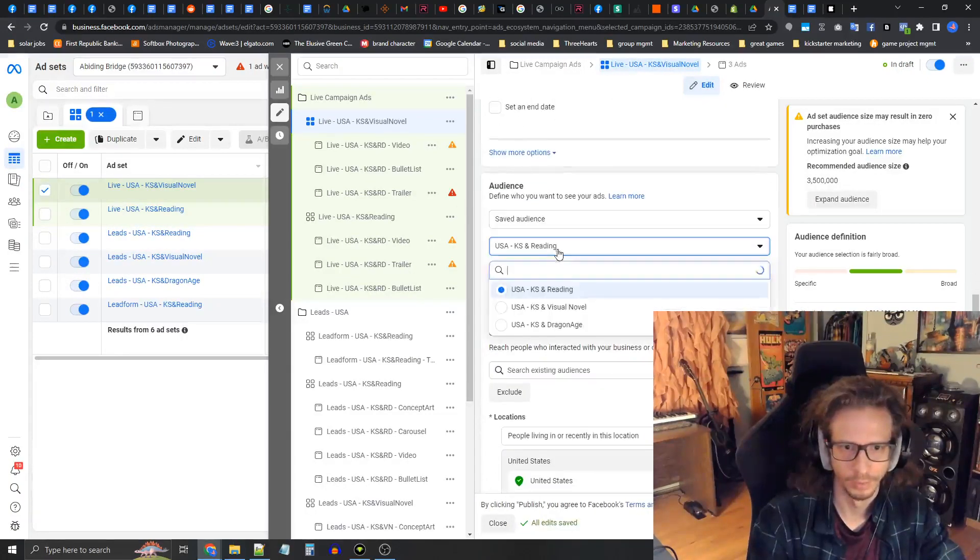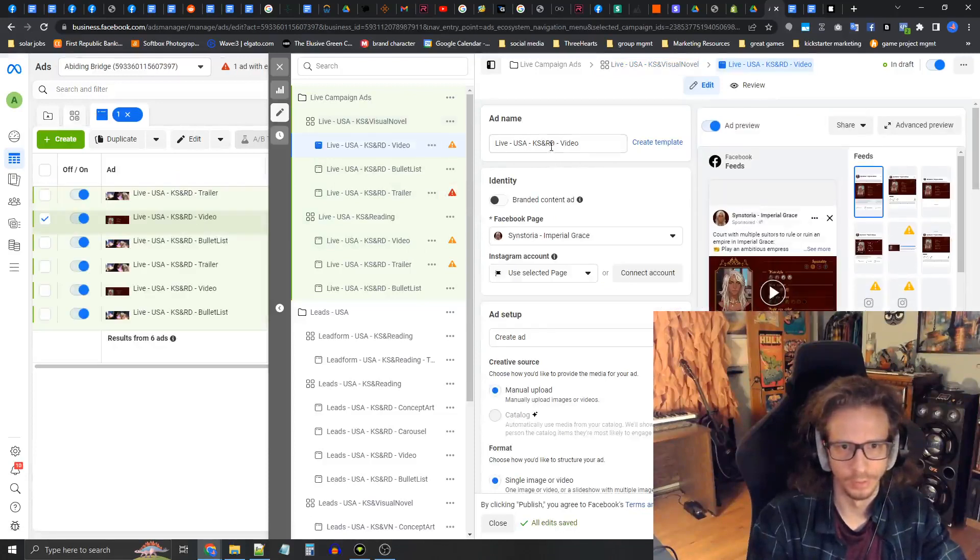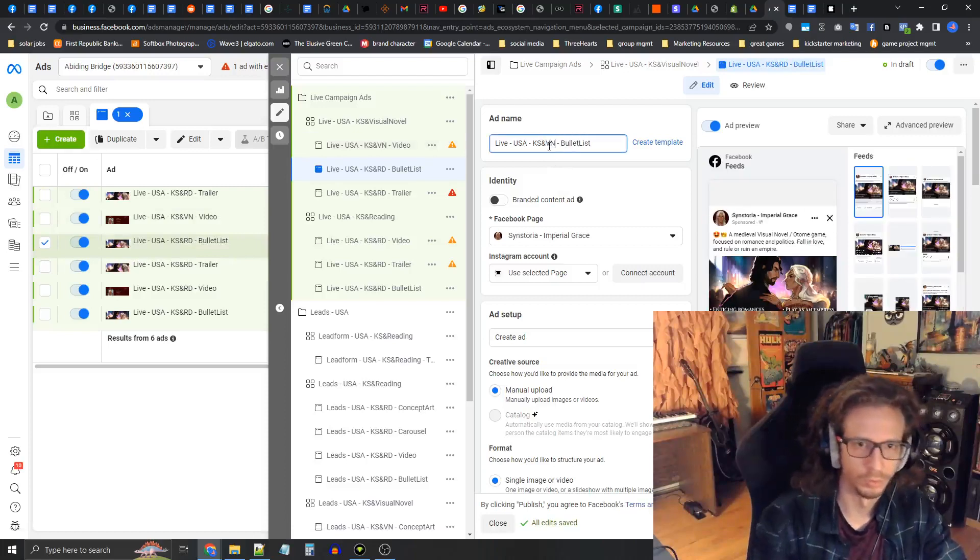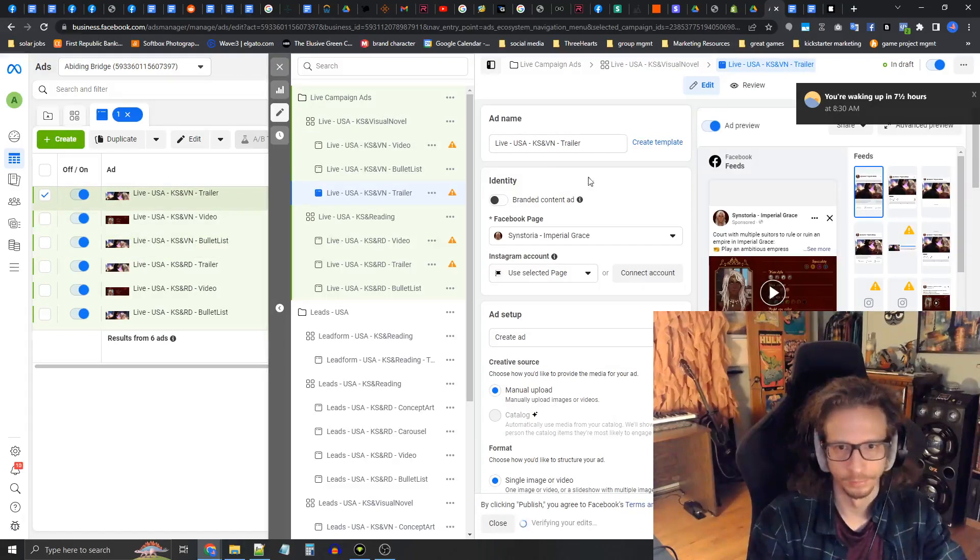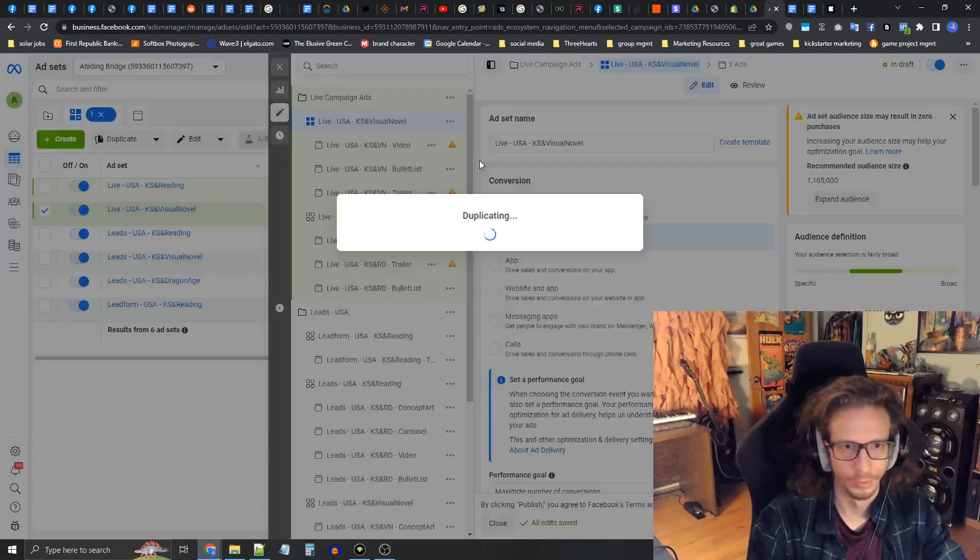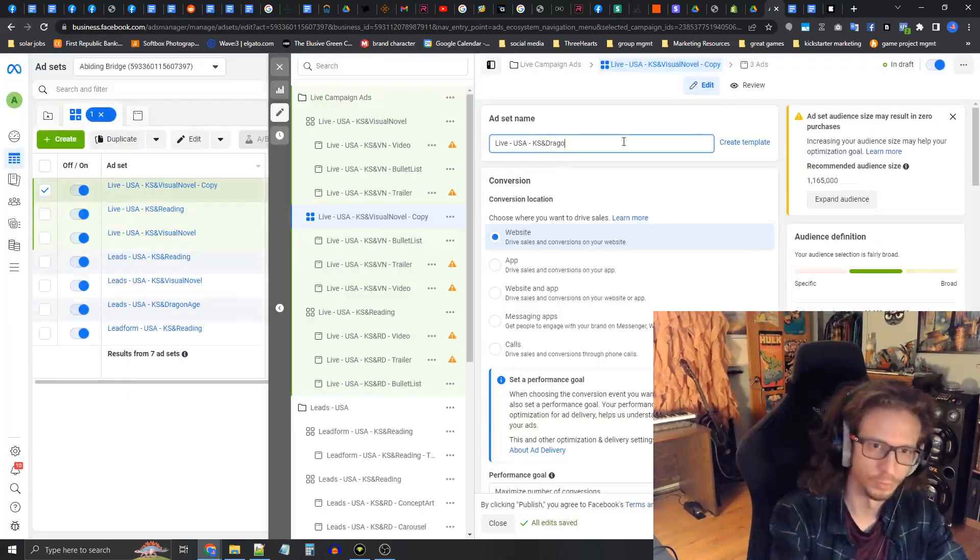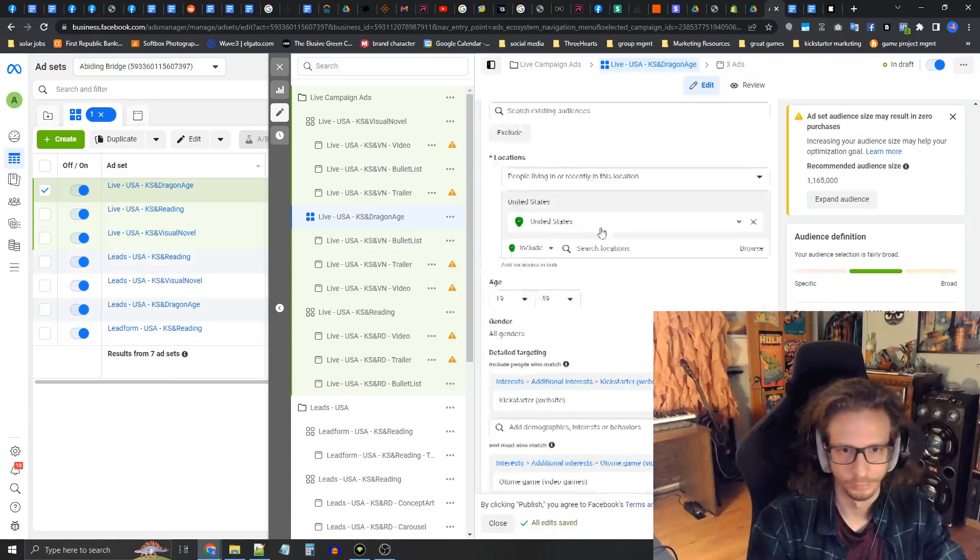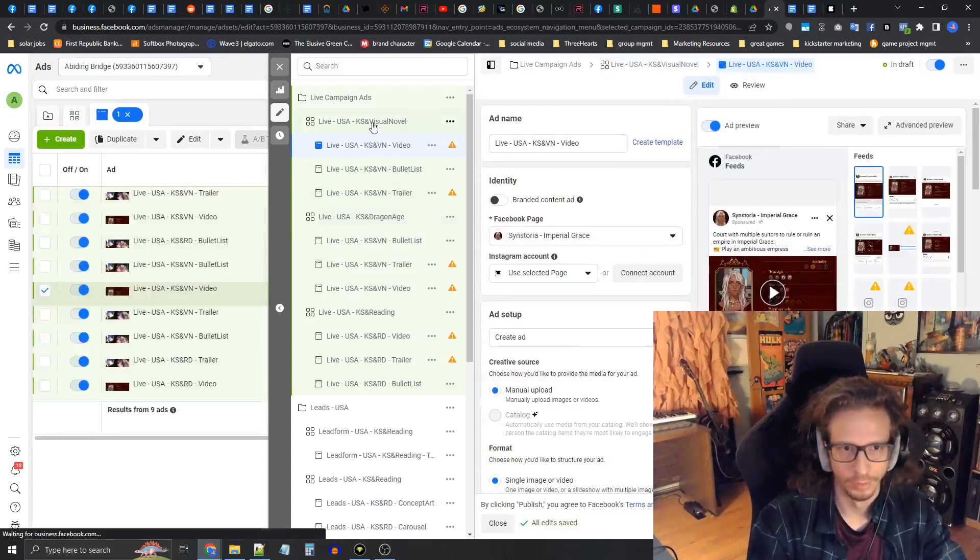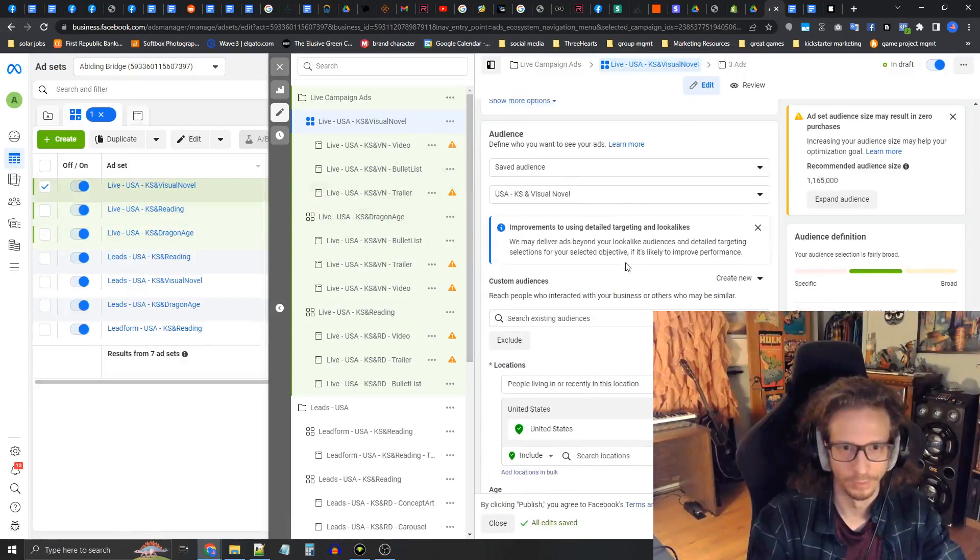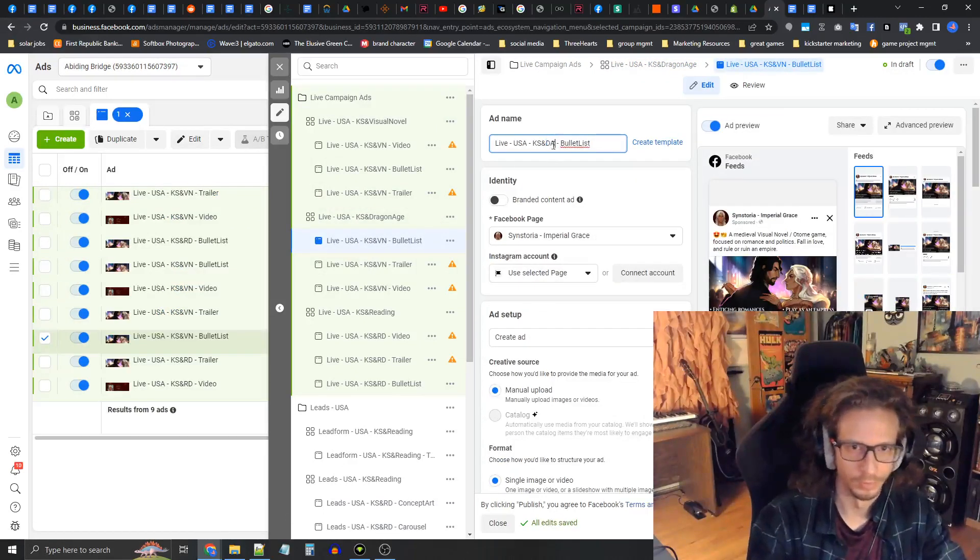Now let's hook in the other audiences. We're going to press quickly duplicate on the ad set, call this visual novel, and we're going to exchange this for the other saved audience. Let's rename these ads to be organized. I'm going to change the name to include the new audience name. Now let's do it one more time. This is going to be called dragon age. Let's stay organized and rename these.